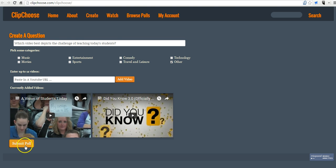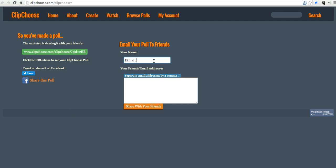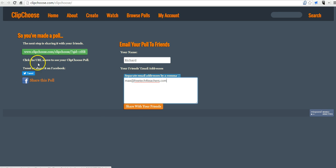And now let's submit the poll. And so I've now made a poll, and as you can see, I can email it to my friends. I put in my name, and I'll put in max at freetechforteachers.com. Or I can share the poll on Twitter or Facebook, or simply give people this address here.